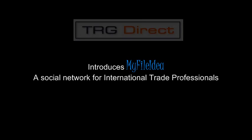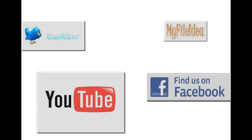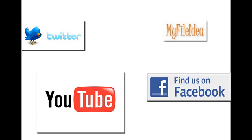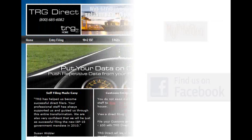From Facebook to YouTube, TRG Direct has been engaged in social media and is enjoying the interaction with those of you connected. TRG Direct has now taken this approach directly to its users.